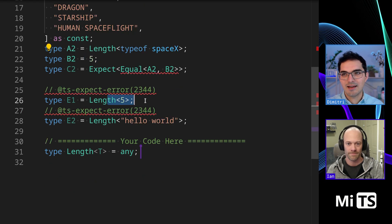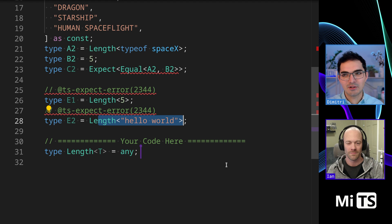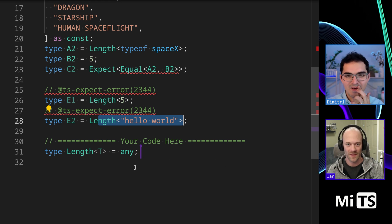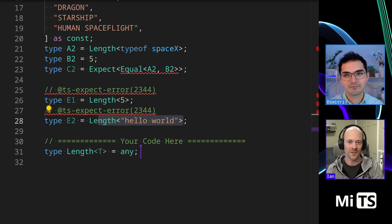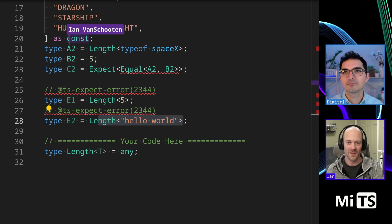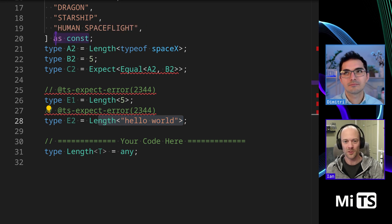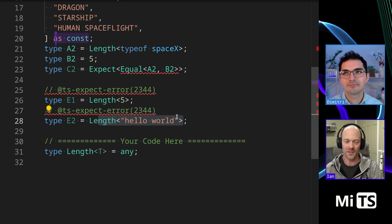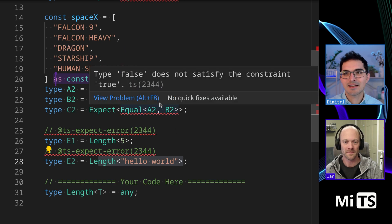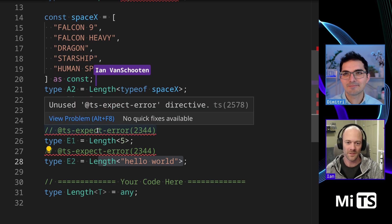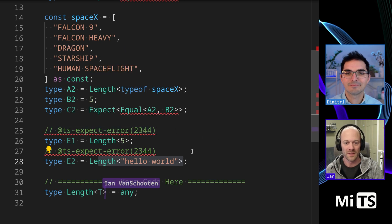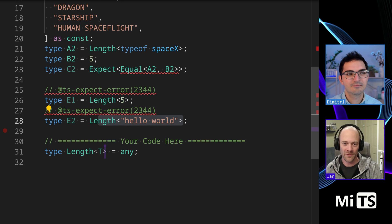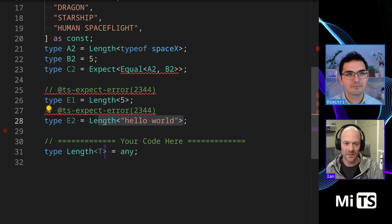Here we pass in a non-tuple thing, another non-tuple thing, and it is expected to error. So Ian, where would you start with something like this? I think one thing I'll say is that it's the 'as const' that makes this a tuple and not just an array, right? Yes, exactly. Awesome. Alright, so I would start off by saying if we have some test cases down here that we want to error if it's not a tuple...